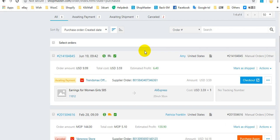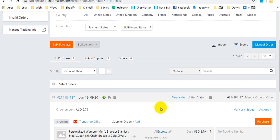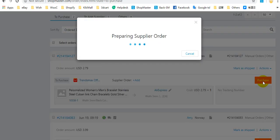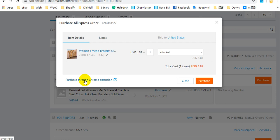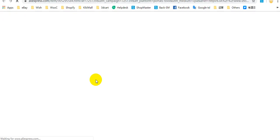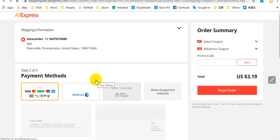Next, I will show you how to purchase AliExpress orders through Soundmaster Chrome extension. You need to make sure that you have installed our Chrome extension before you purchase orders through Soundmaster. Now you can go to find an order with AliExpress supplier, click purchase, then select purchase through Chrome extension. You will be redirected to that AliExpress product page and Soundmaster will add the product to the shopping cart automatically.